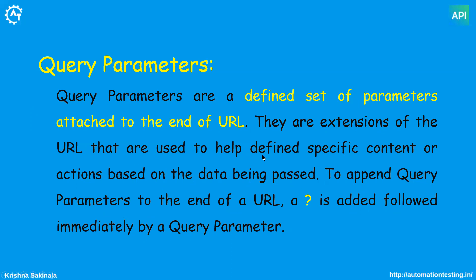With the help of query parameters you can retrieve specific information. So now we will see by taking one example in the API Tester.